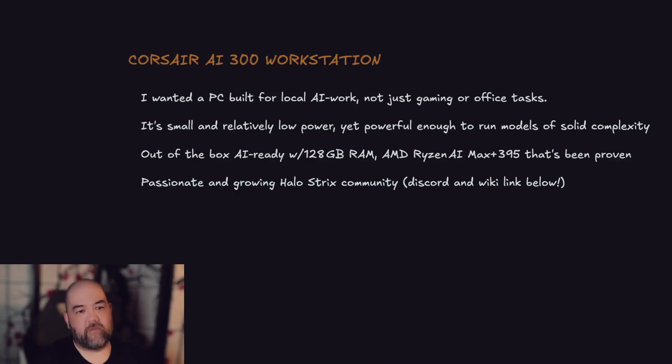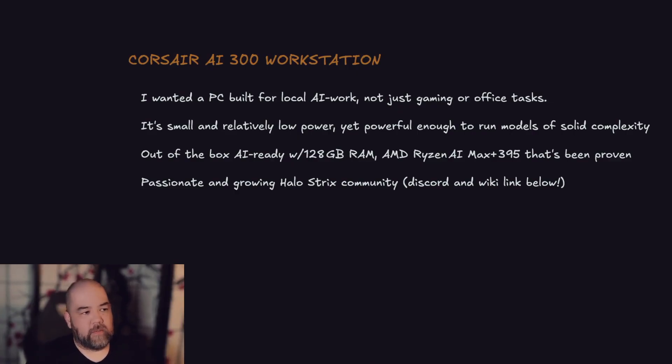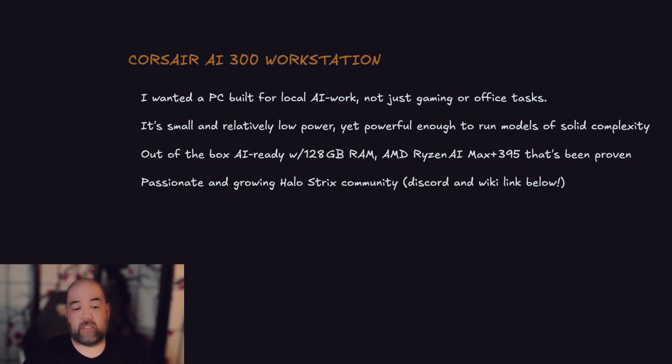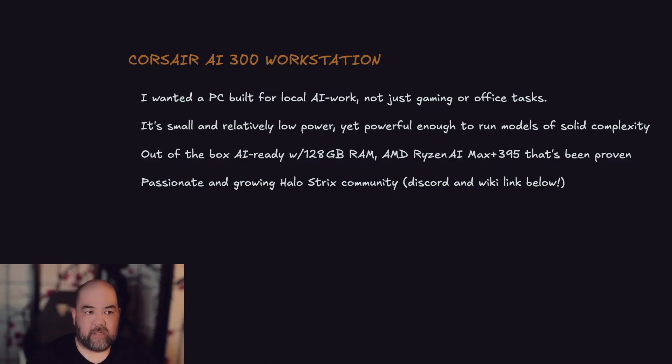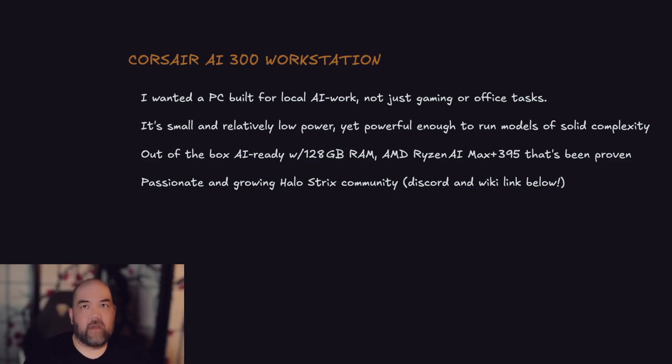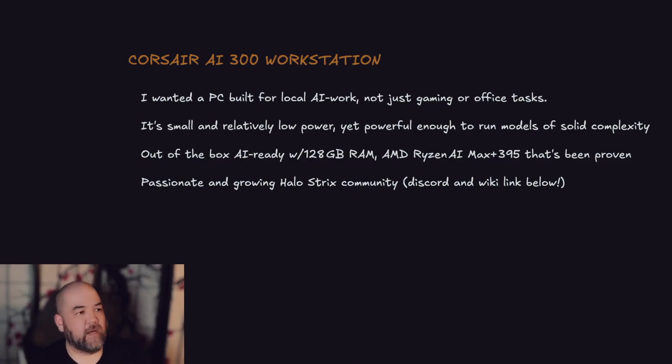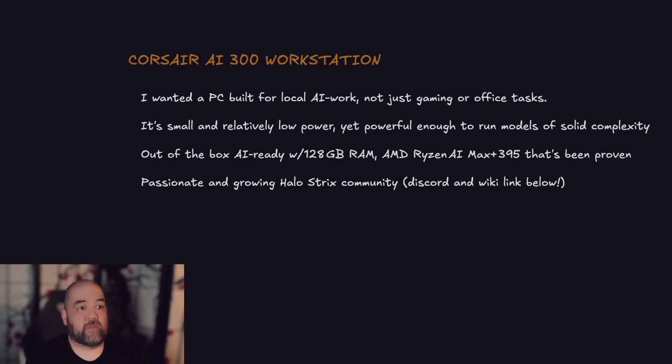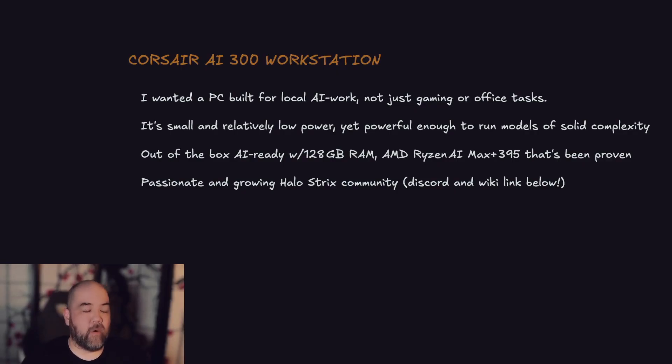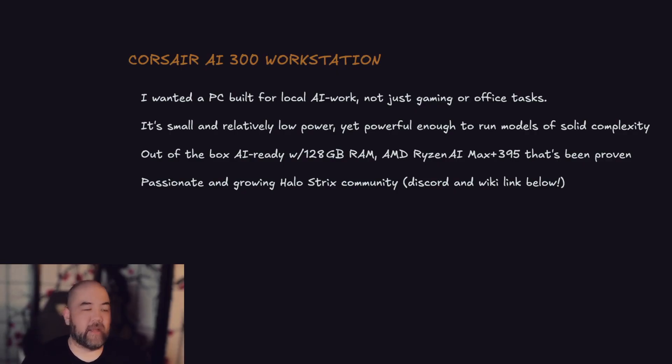That's what I picked the Corsair for. I could have bought the Framework or the Beelink or any of the other flavors out there, but I wanted something that was shipping fast. The Framework is obviously delayed due to demand—good for them—and I also wanted something from a name brand that I could trust. I've purchased tons of Corsair products over the years. They've all generally worked just fine. I think I've had to RMA maybe one thing and it was easy enough to do.